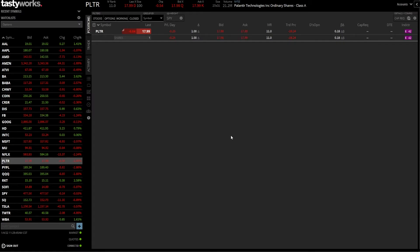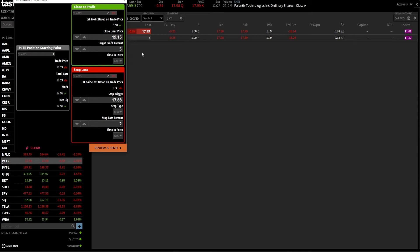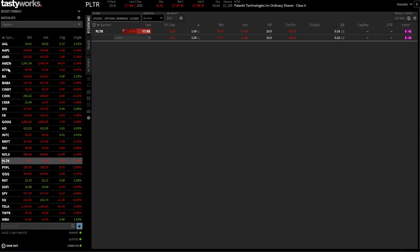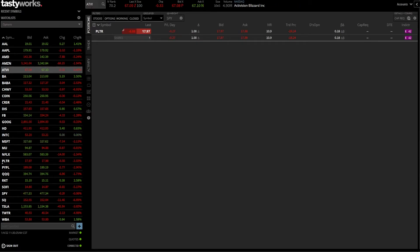So it's really not too difficult to put in a bracket order on a position you already hold. You simply find it, right-click on the shares box, and click bracket order. Now let's go over how to do this on a position we don't yet hold. Let's say I want to do the same thing but on Activision — ATVI. I'll come over to the watchlist page and click on Activision.